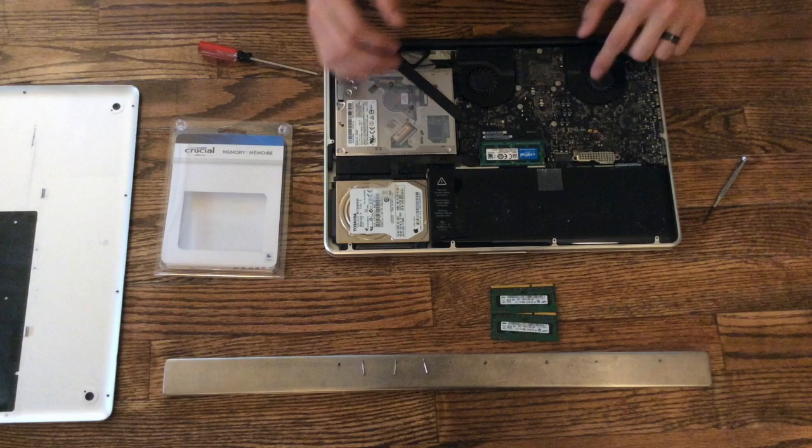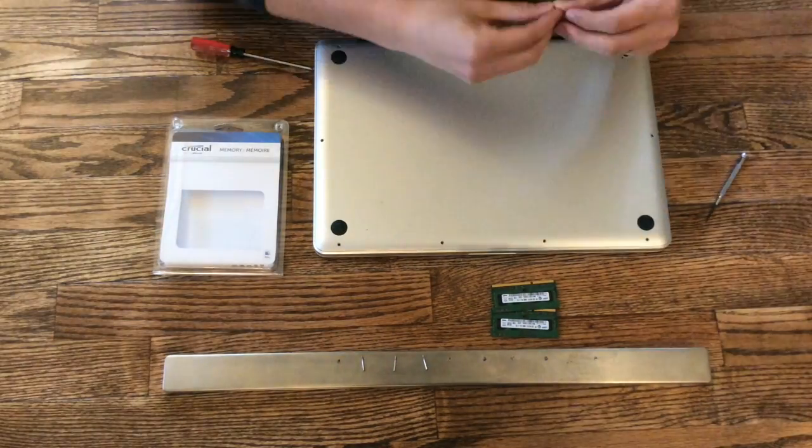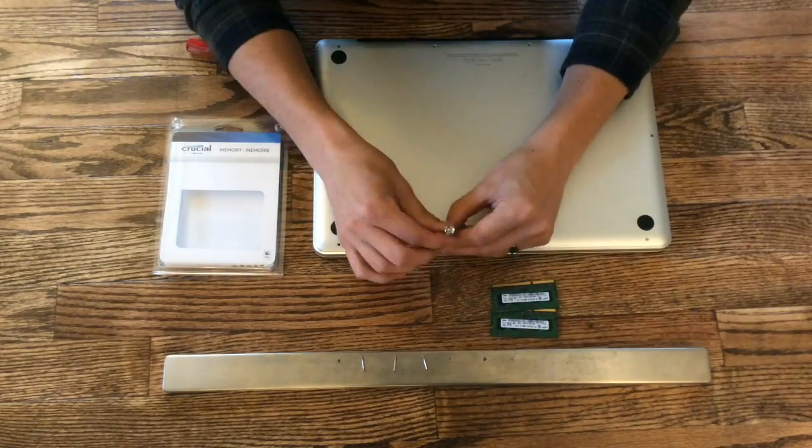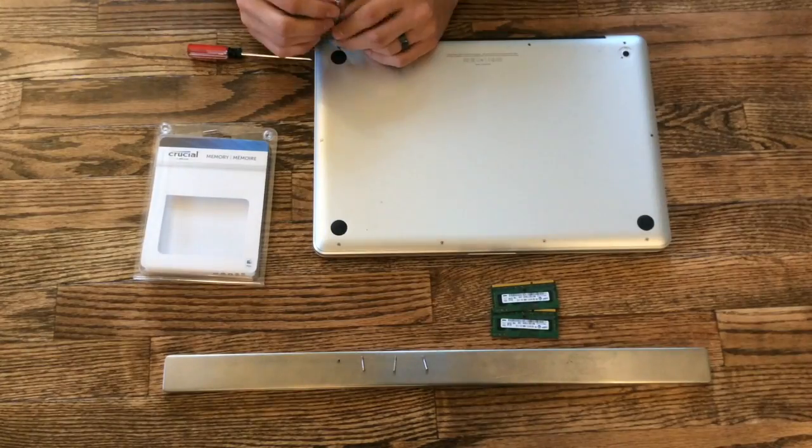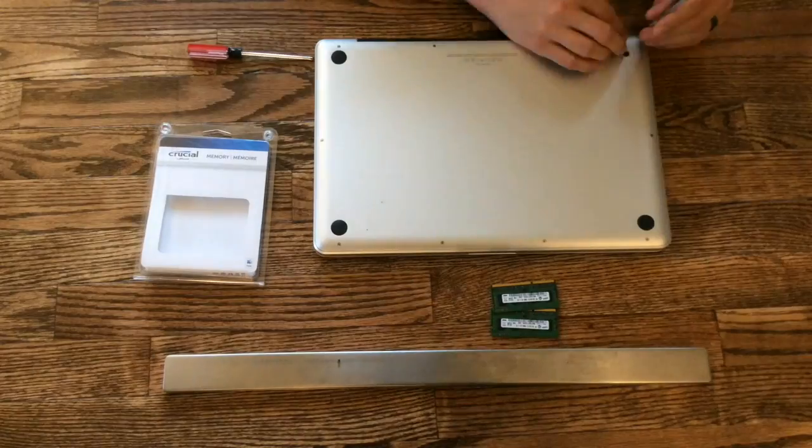Then take the screws from the magnet strip and install them in the same order that you removed them.